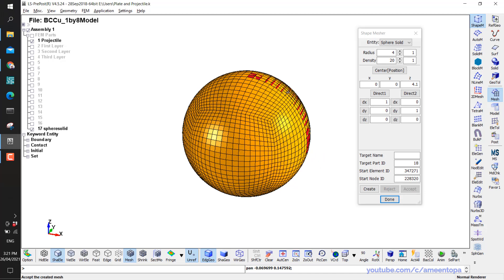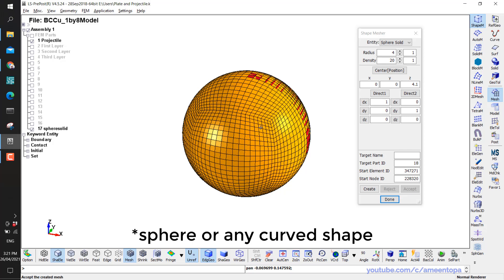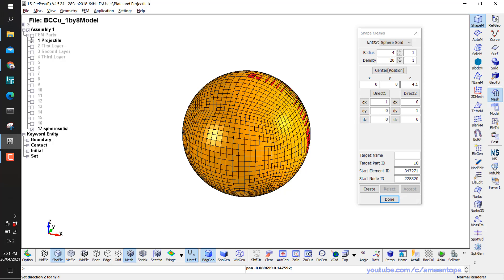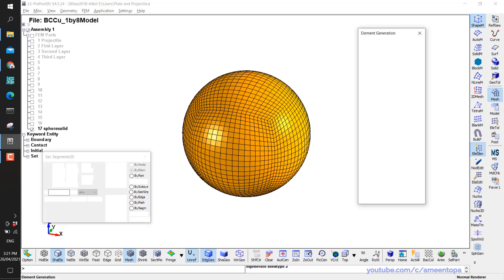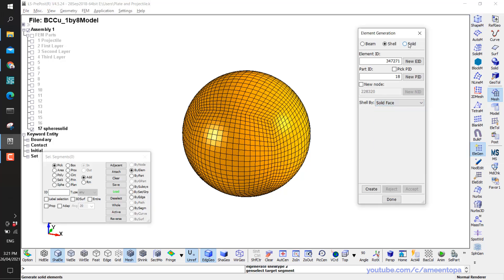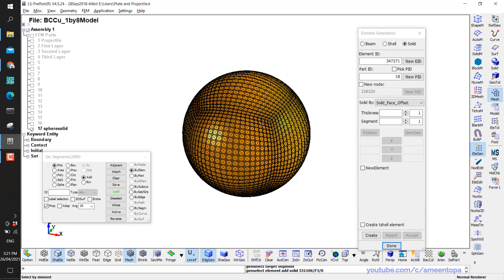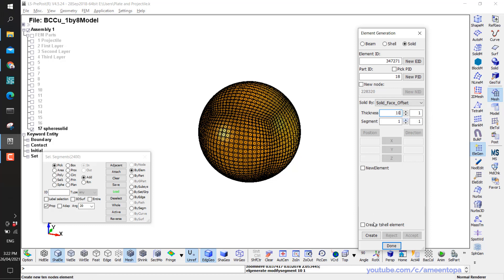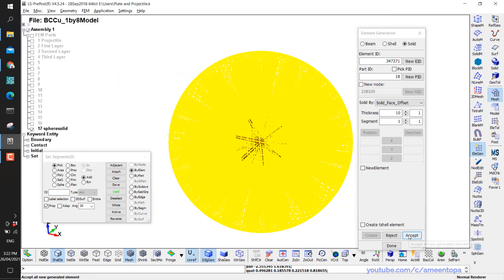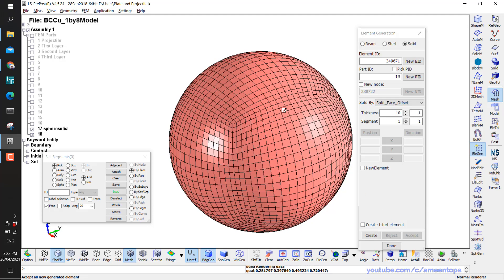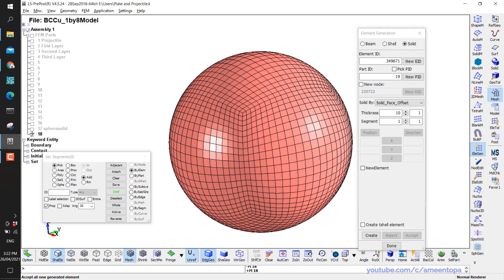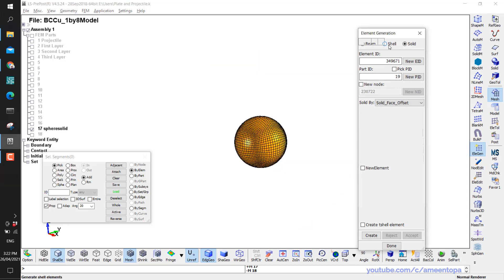I'm making this new sphere first to replace the old one with poor mesh, and also to show how to use biased mesh for a sphere object. I hide the old projectile and focus on the new sphere. I go to Element Generation, Solid by Face Offset, click on this surface, set 10 segments with 1 segment being fine, and Accept. Now I have a big sphere and a small sphere inside.